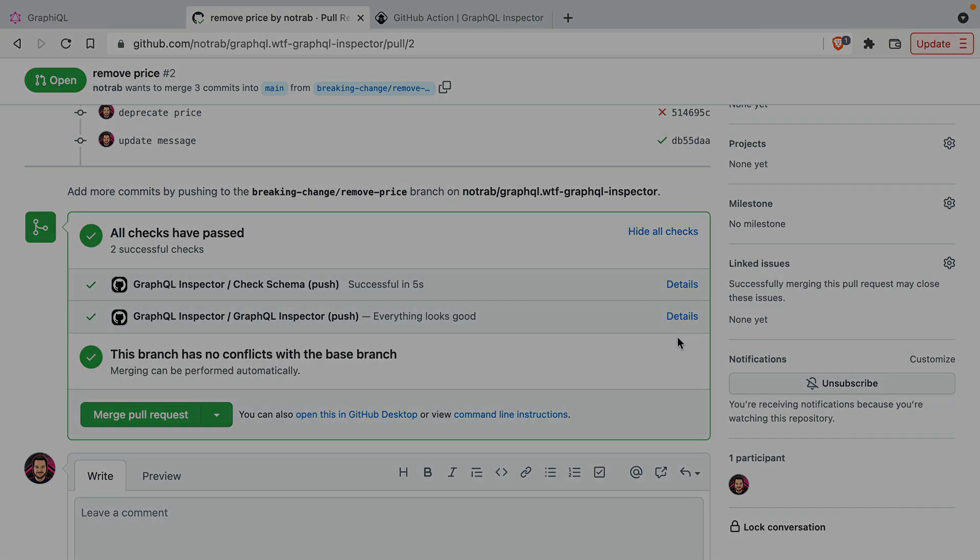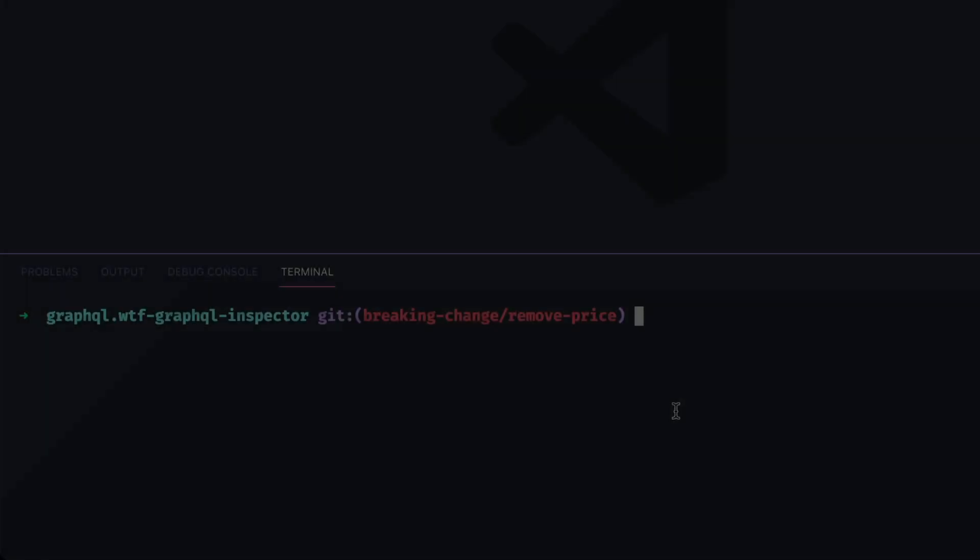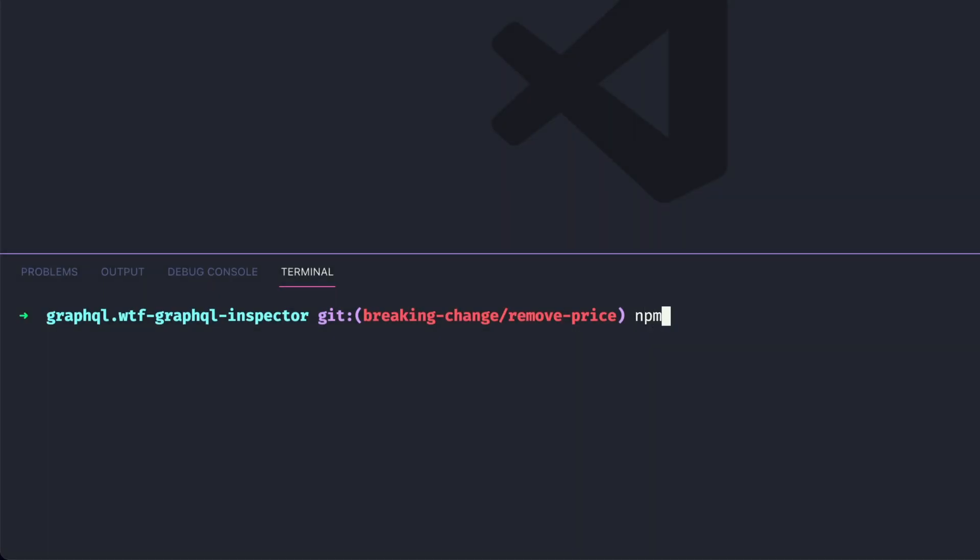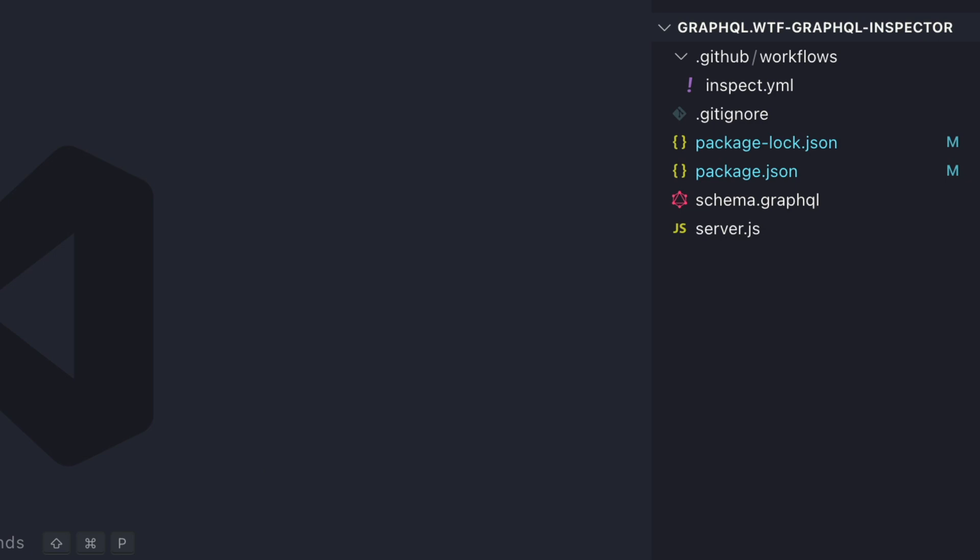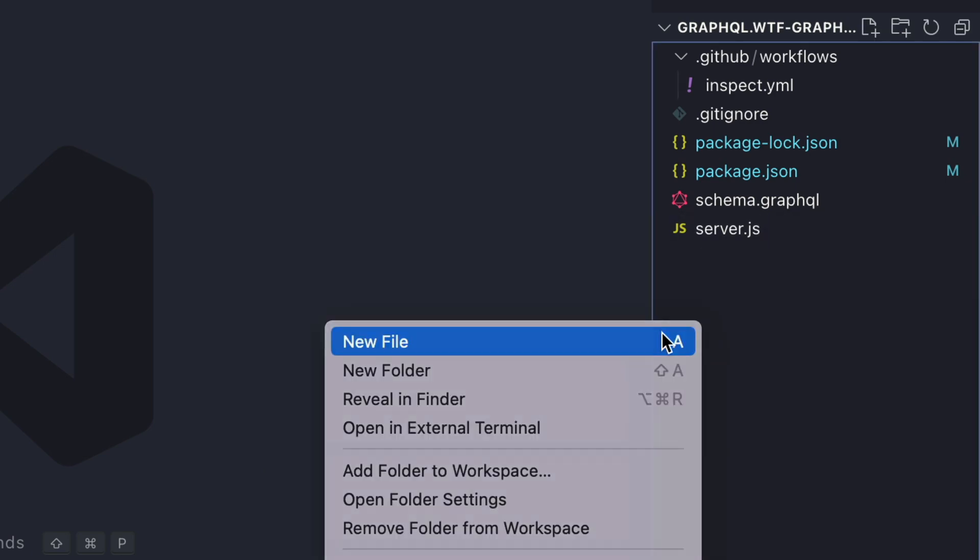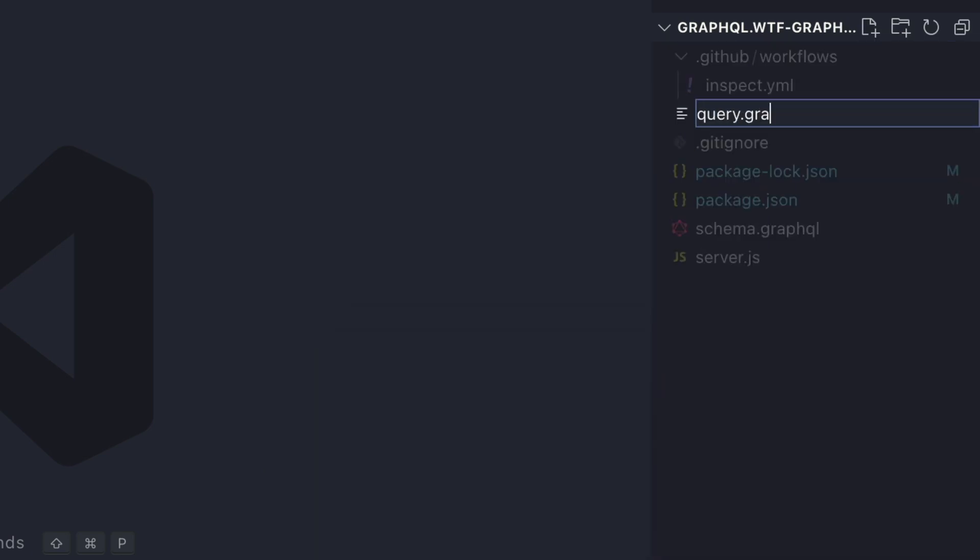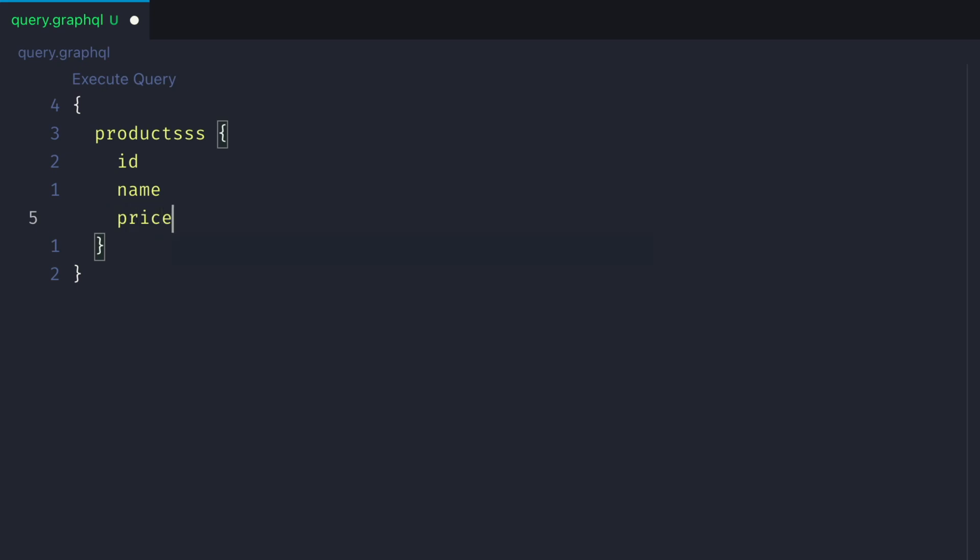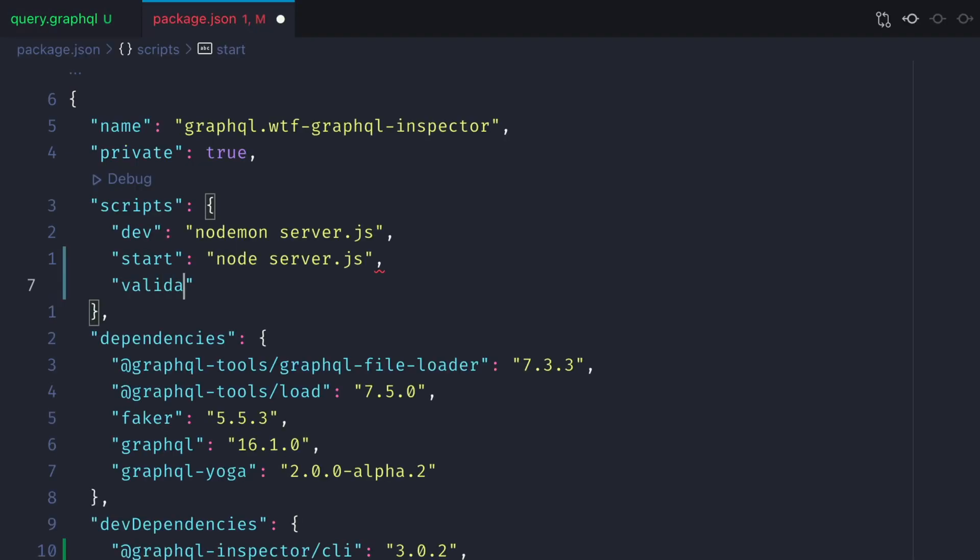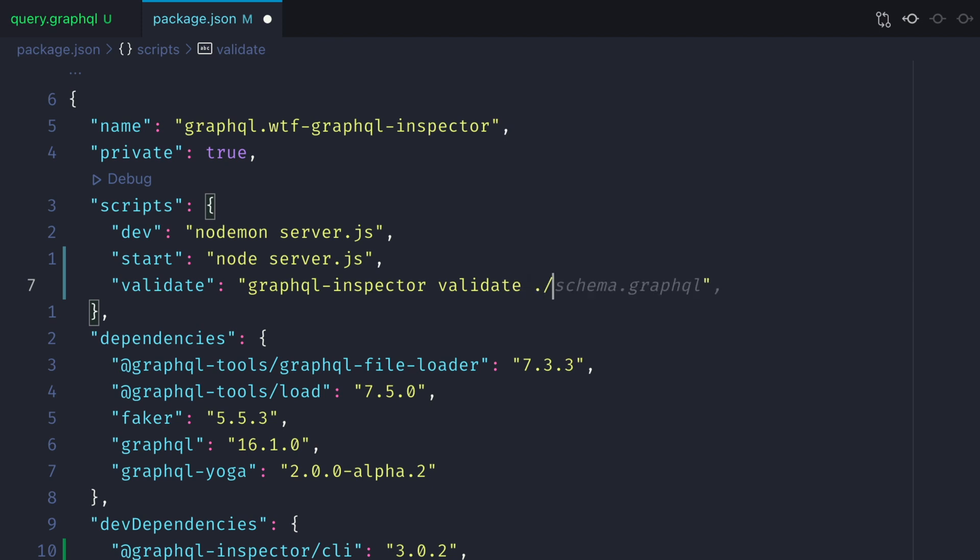You can also use the CLI to check for changes before you commit to GitHub. Let's go ahead and create an invalid GraphQL query inside of a new file query.graphql. Then inside of package.json, let's create a script to validate the schema using GraphQL Inspector, and here we'll pass it the file to our query and the schema.